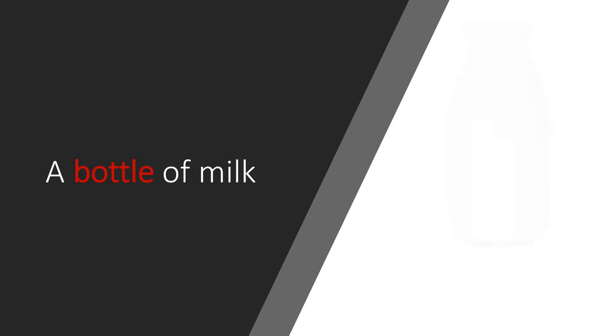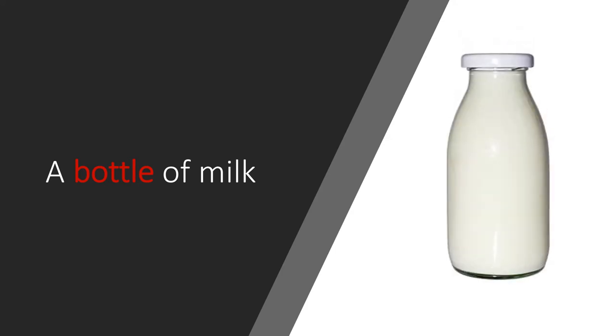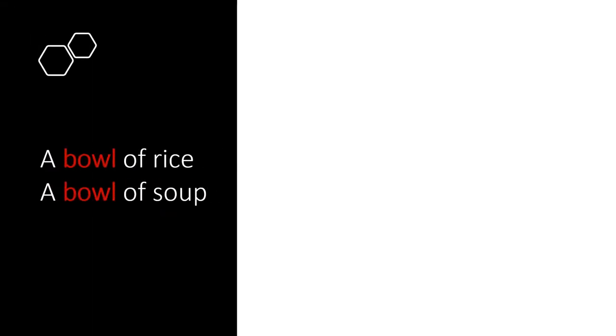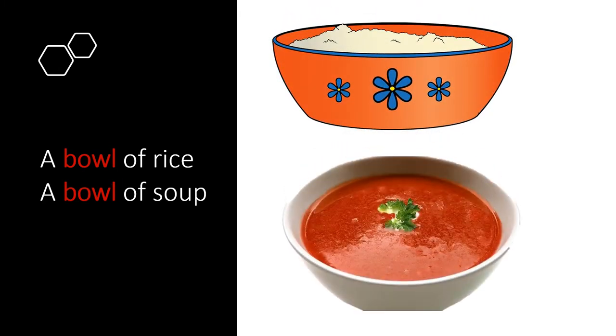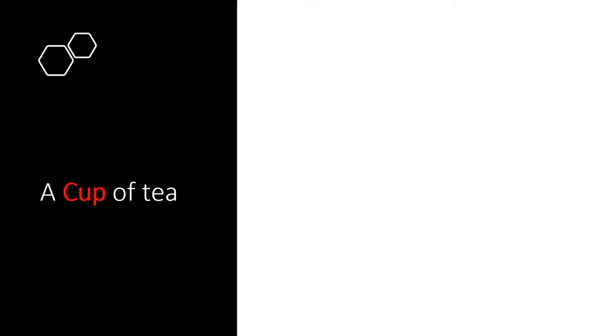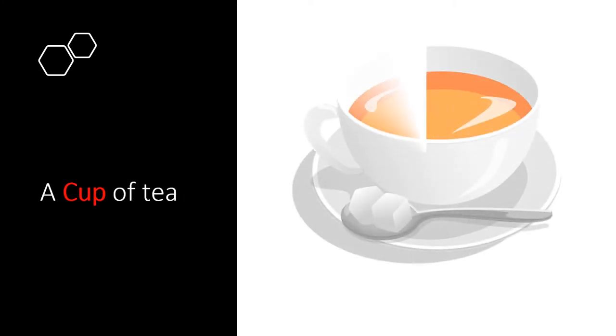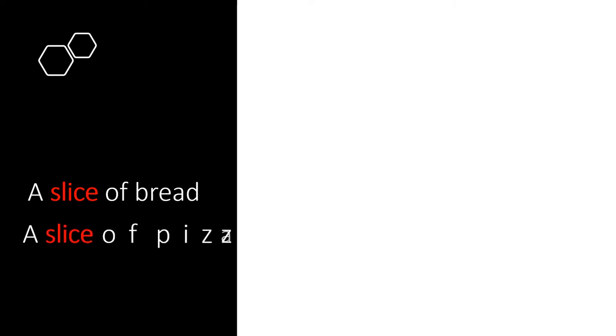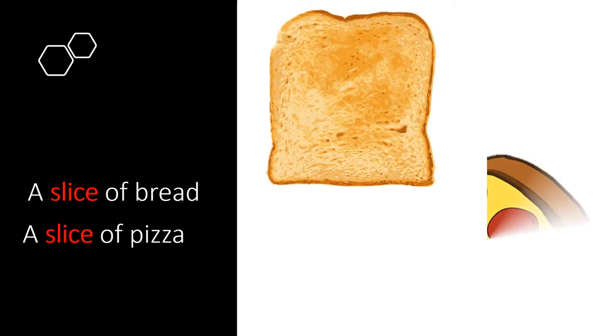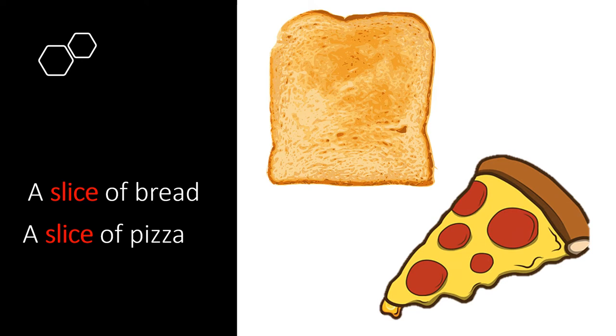A bottle of milk. A bowl of rice. A bowl of soup. A cup of tea. A slice of bread. A slice of pizza.